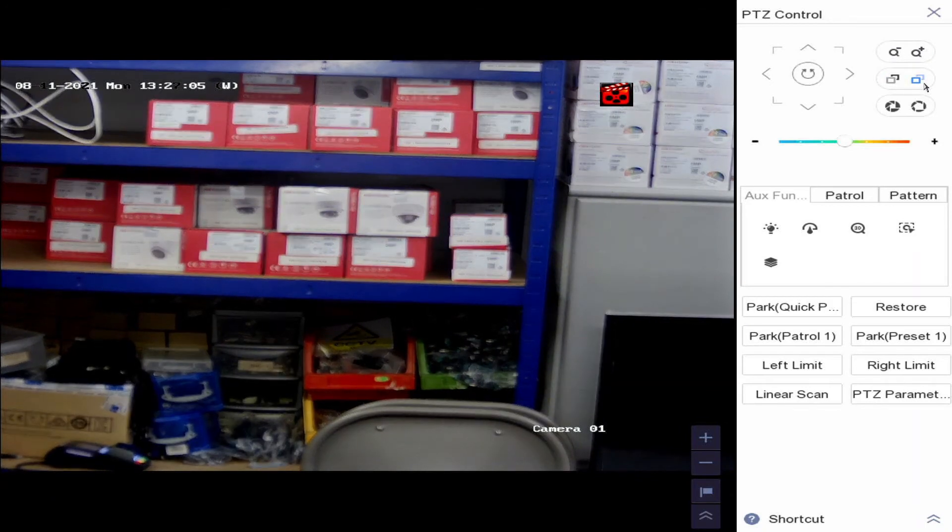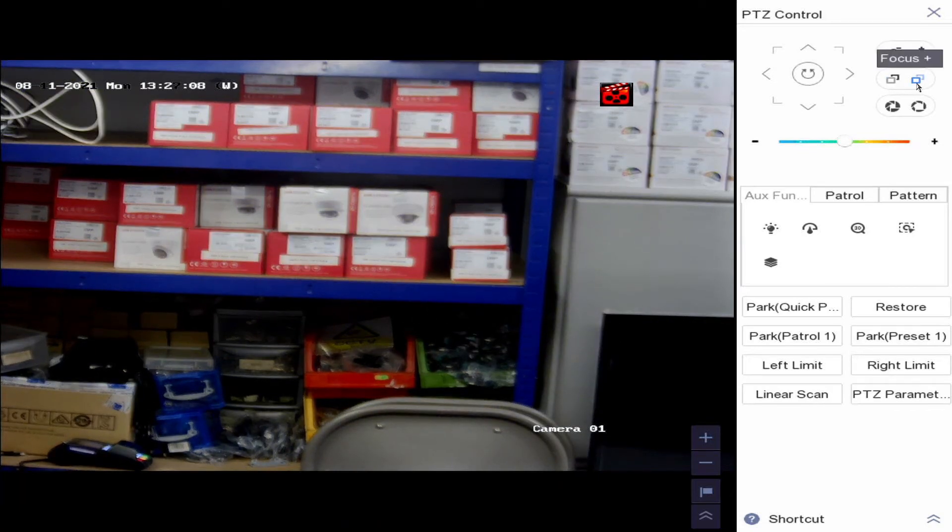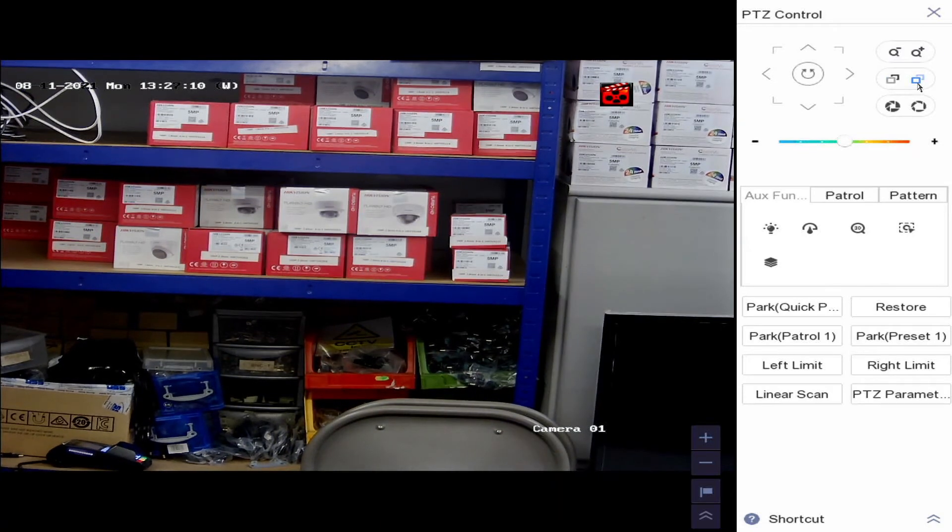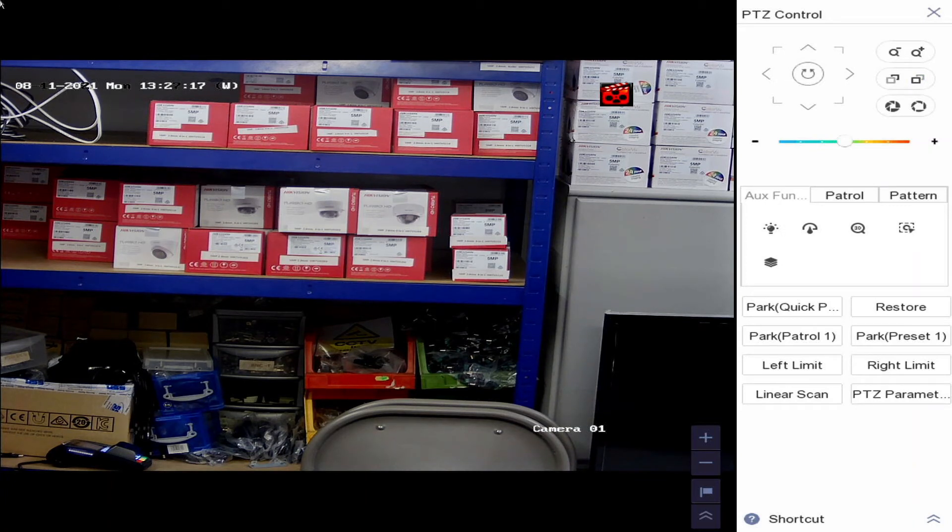Now our camera is zoomed in here and focused. There we go, you could just get it right. So now that's how you zoom in and focus the camera. We'll quickly zoom out again to